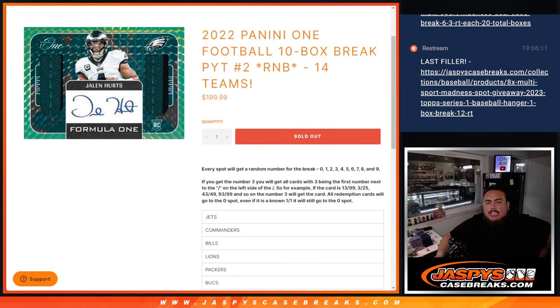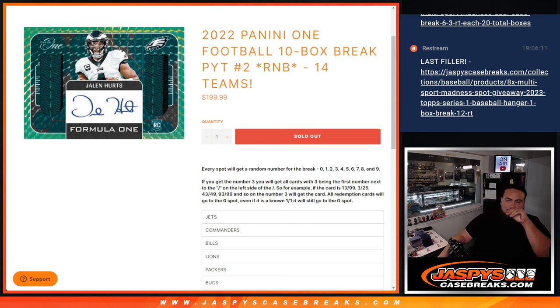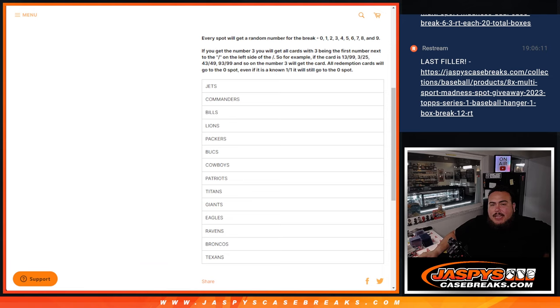What's up everybody, Jason here for jazp's casebrakes.com. 2022 Panini One Football just sold out with this 10 box RMB for 14 teams. This is going to lock the break guys, this break here will be for just the randomizer for the names and letter numbers for the RMB. Just like all the other RMBs, you get a piece of these teams via a serial number break.